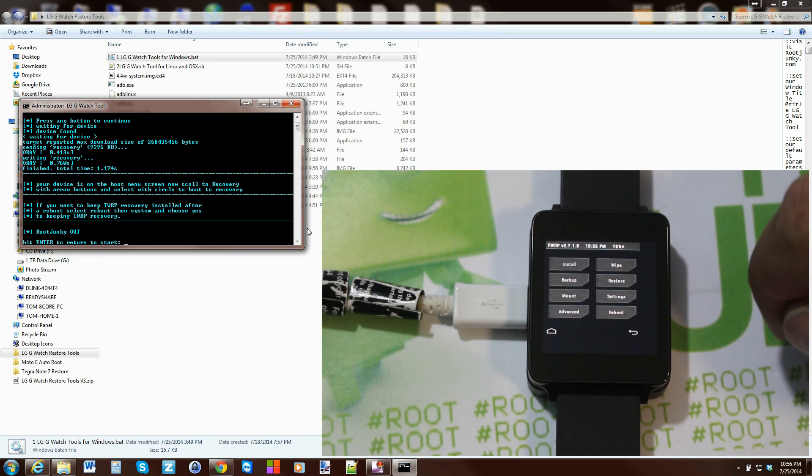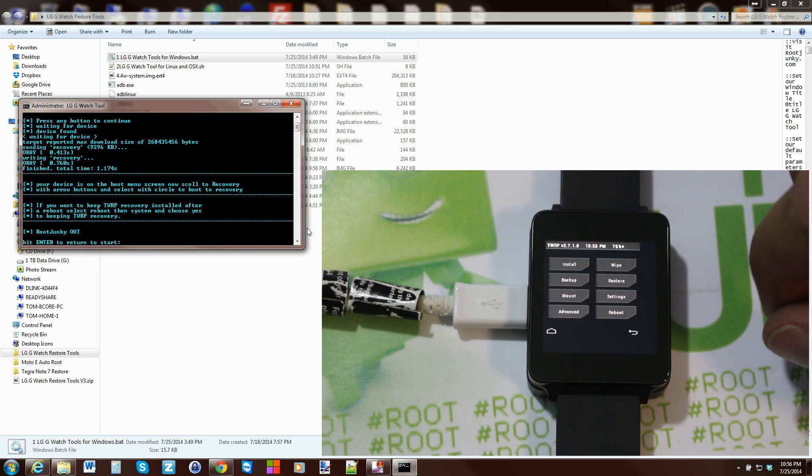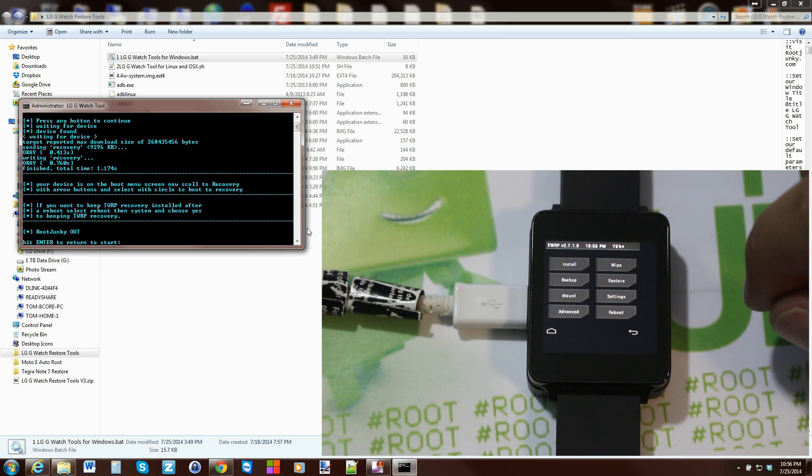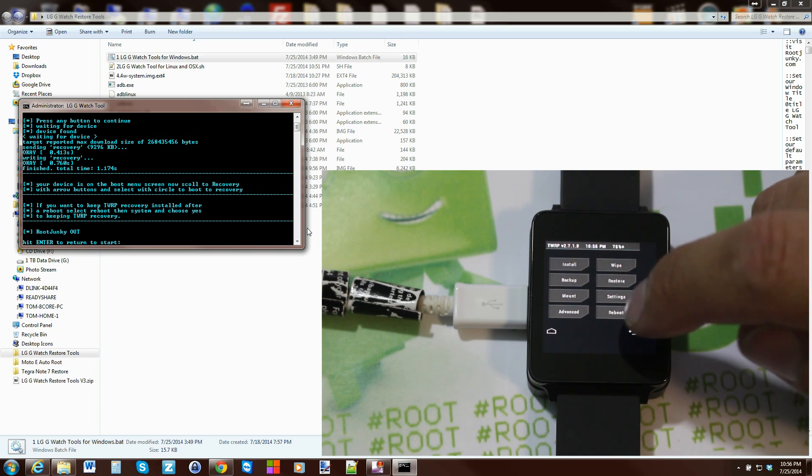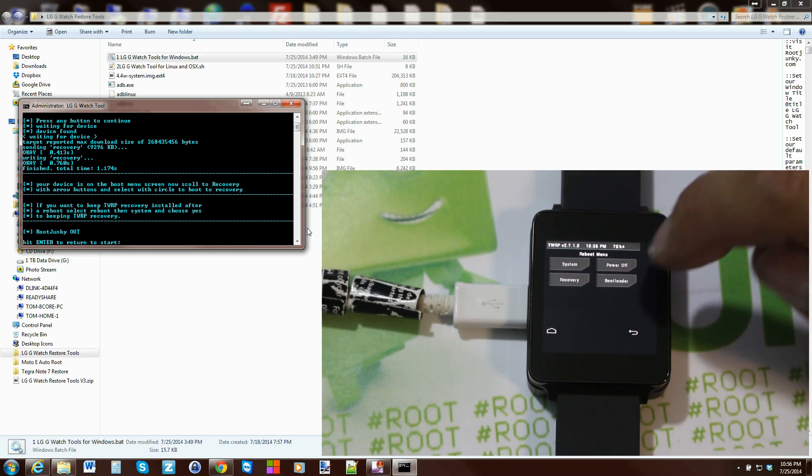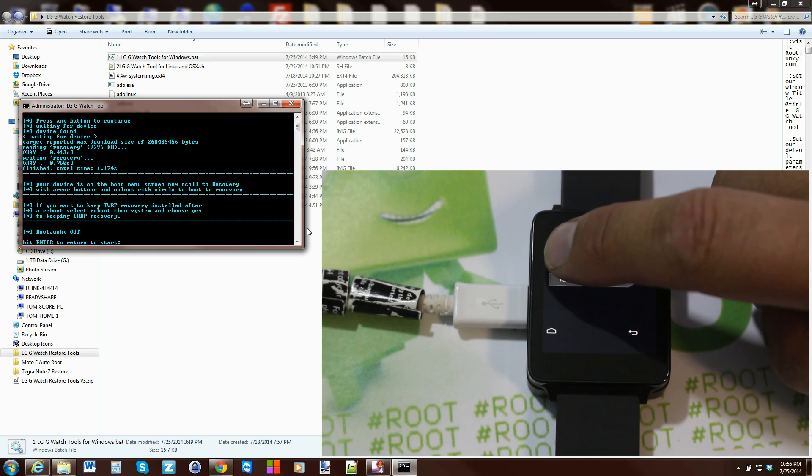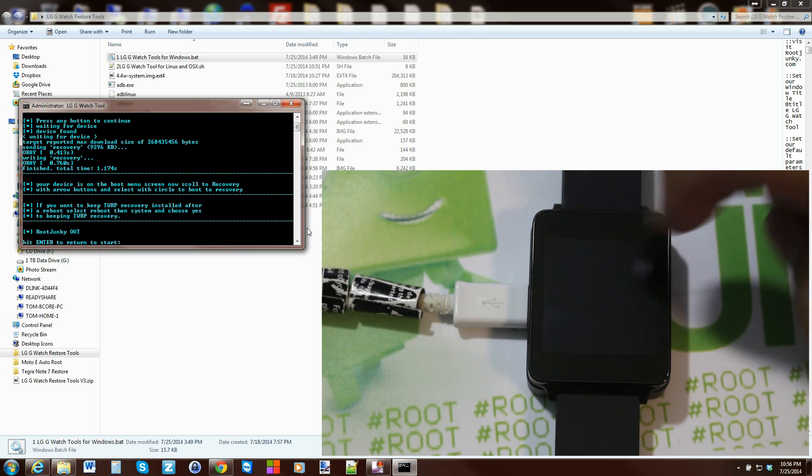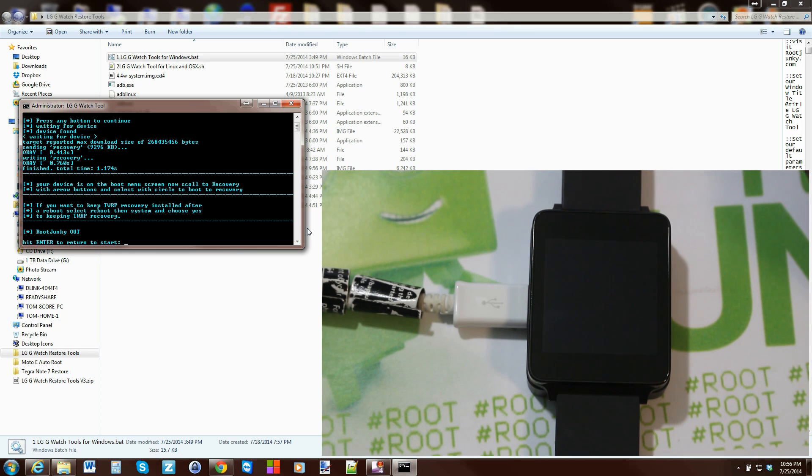Hopefully we'll have some custom ROMs, little scripts we can flash to this thing soon and do a lot of cool stuff with that. Right now I'm just going to go ahead and hit reboot and system, and there you go.